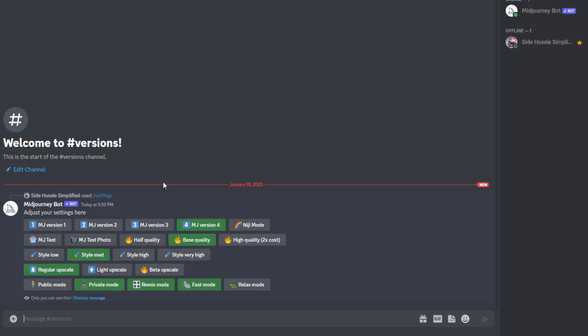So currently there's five versions of Midjourney. There's versions 1 through 4 and Niji mode. The primary versions of Midjourney that are currently used are typically 3 and 4. These are going to be the two that we're talking about in this video. I'll go more into depth on the different versions of Midjourney in a different video.